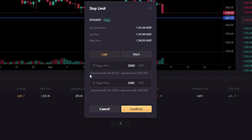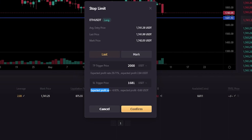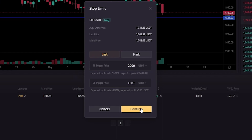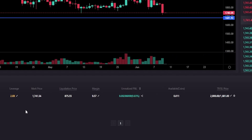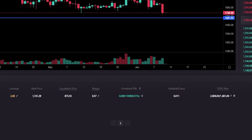Just underneath the take profit box we can see what our expected profit would be if the take profit target gets hit, and down here under the stop loss box we can see what our expected loss would be if the stop loss gets hit. Once you have this set up the way you want it, simply click confirm. Now I've set up my stop loss as well as a take profit. Coming back down to positions and under TP/SL we can now see our take profit and stop loss.